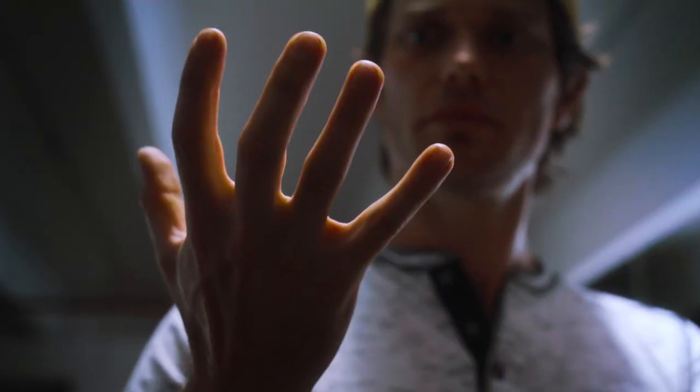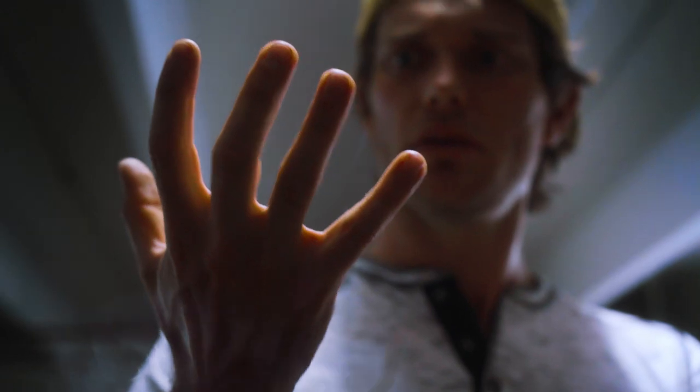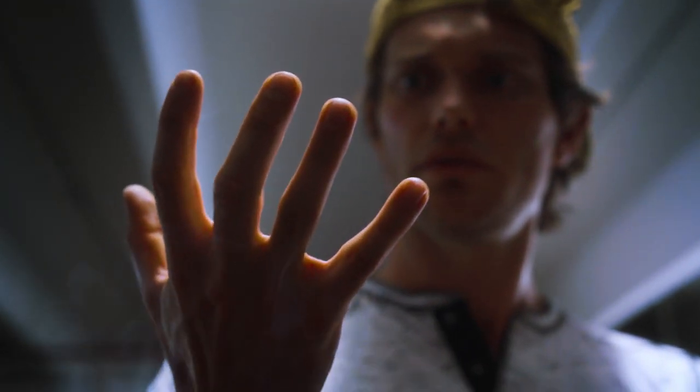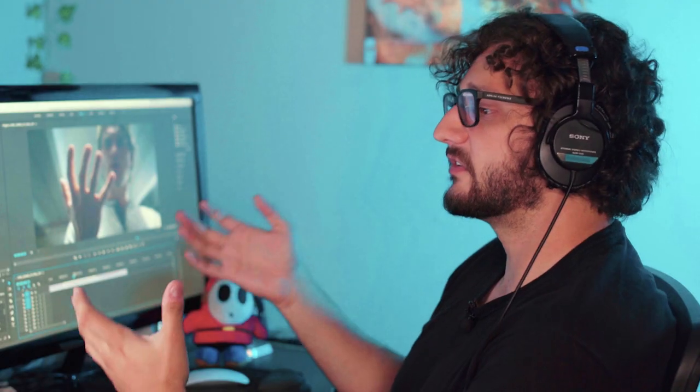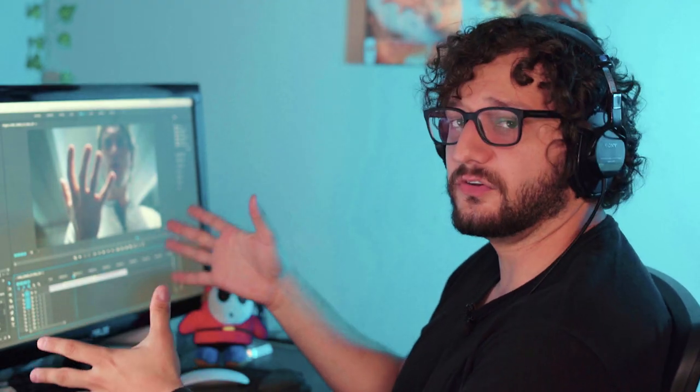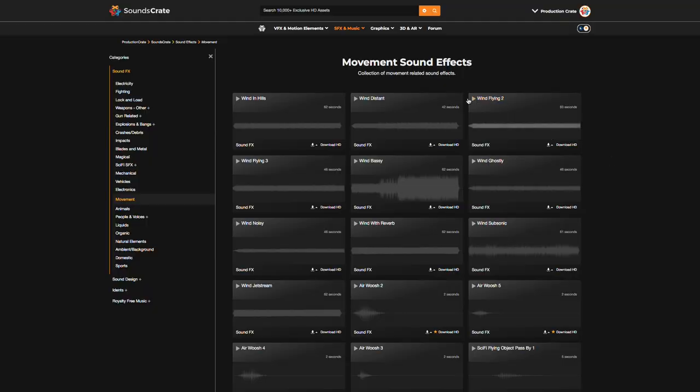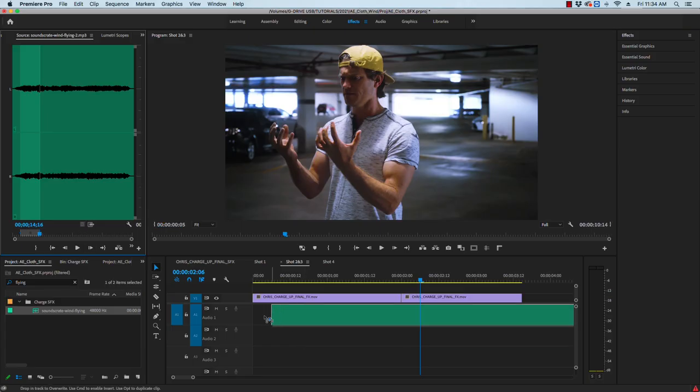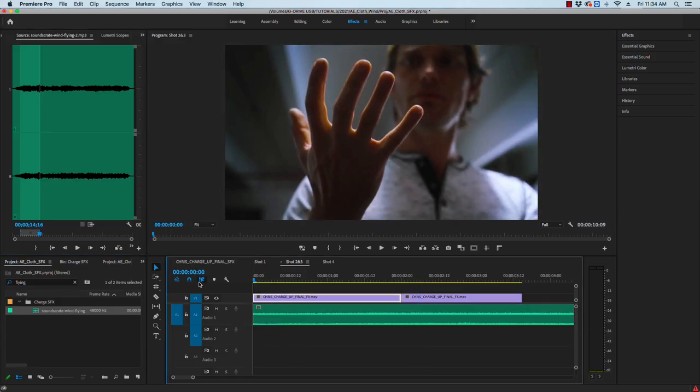For the next part of the shot this is where we start to hear the energy and the wind building up from Chris's hands so I'm going to Sounds Crate to pick up some wind flying tracks and lay those into the mix.